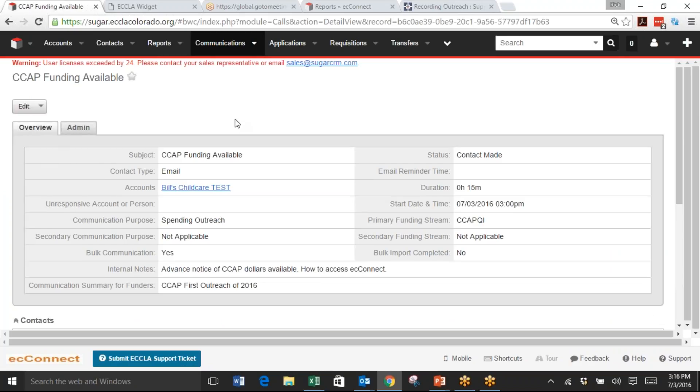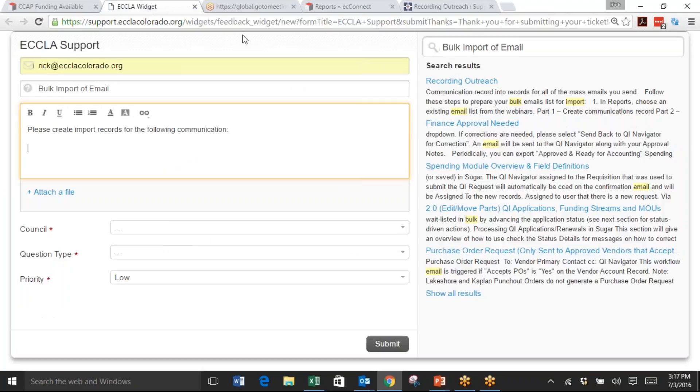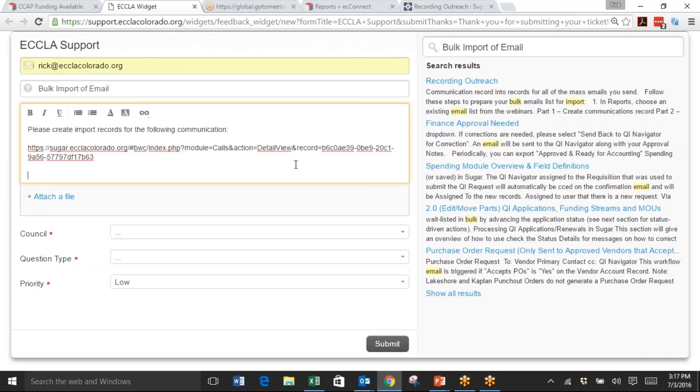The communication you just did, highlight the URL up at the top, Control C, go back to your ticket and paste that in. Then you can say: the attached Excel file contains the emails that were sent.